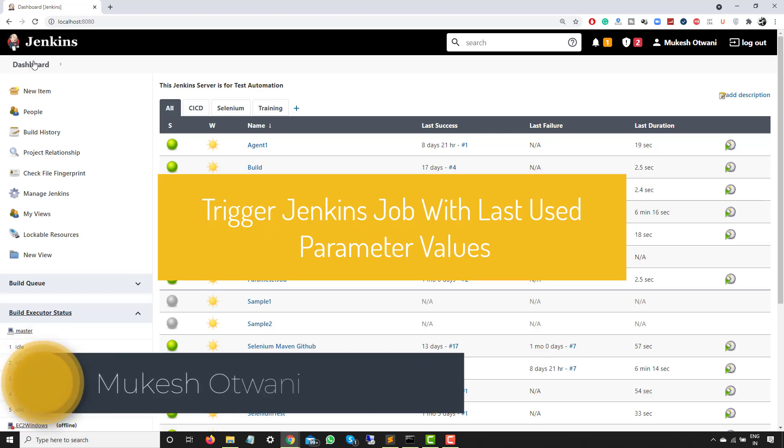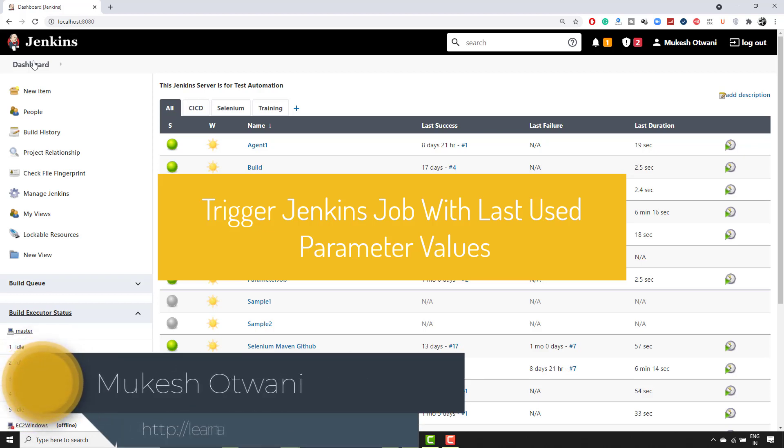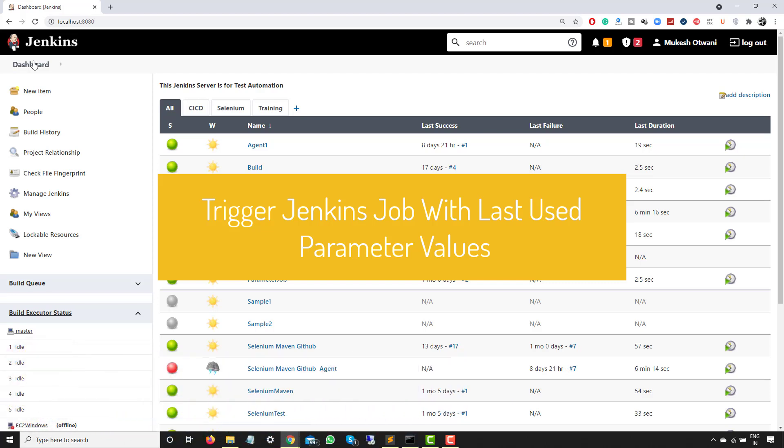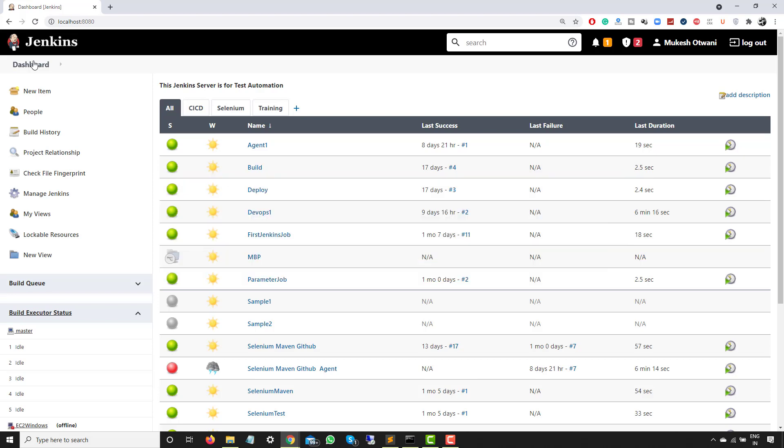Hey everyone, this is Mukesh Otwani once again from learn-automation.com. Today in this video I'm going to talk about a very interesting and small scenario, but very powerful: how you can execute your Jenkins job with the same parameters. It may sound a little tough, but let me show you what exactly it means and why do we need it and how it can save a lot of time.